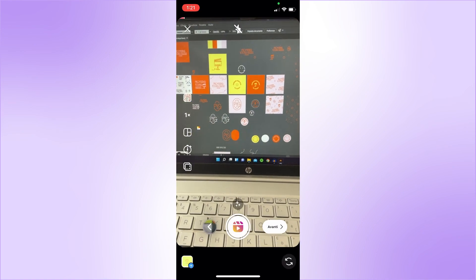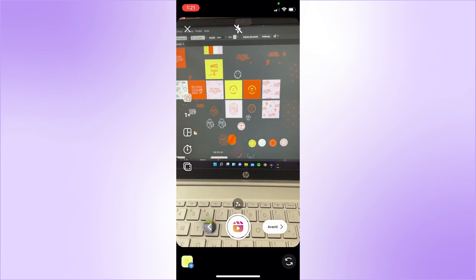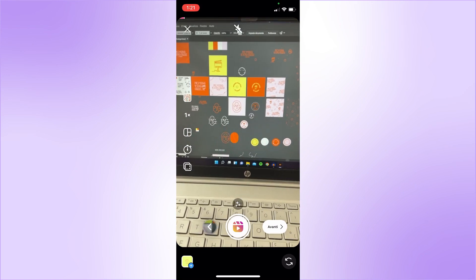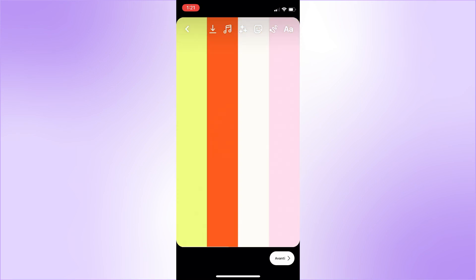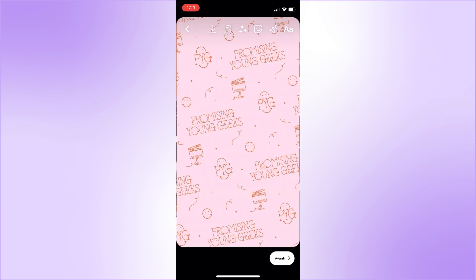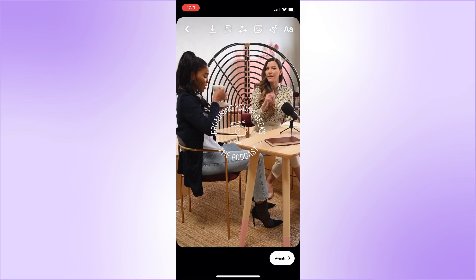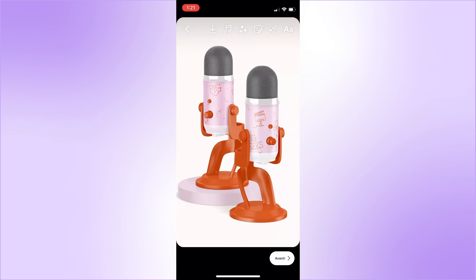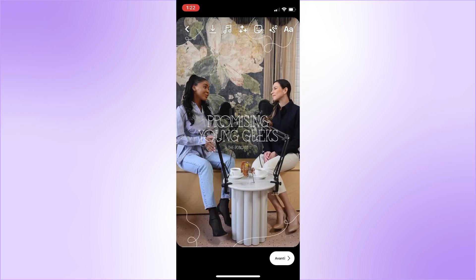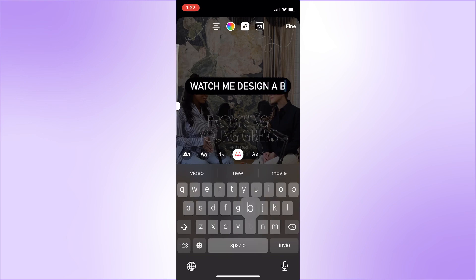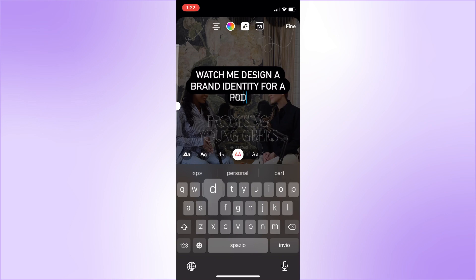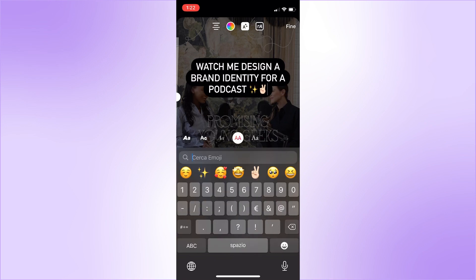The next step is adding the actual reel and seeing how we can time it to make it even more cool. And now it works perfectly — this is exactly what I wanted. One last thing I usually write is something like 'watch me design something,' even if they don't actually watch me design anything. So let's add that.